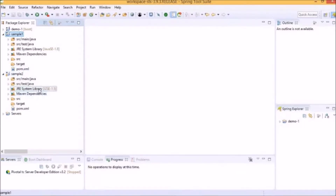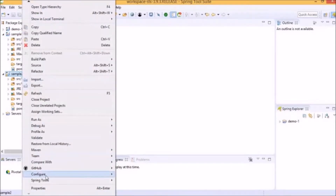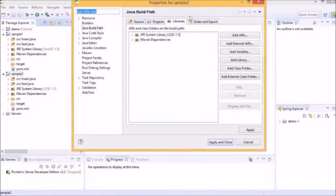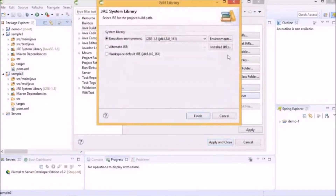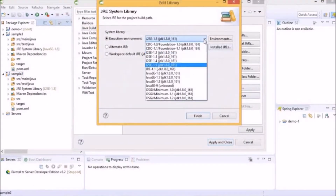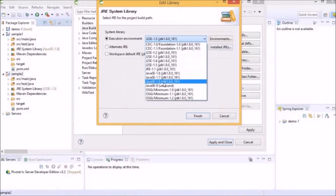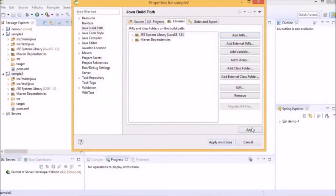We need to configure the JRE system library with the current version of JDK. Maven has generated J2SE 1.5 for now. Right-click on the project and access the properties. Select the JRE system library to edit. We will add the right version, which is Java SE 1.8. Click Finish and then apply the changes.